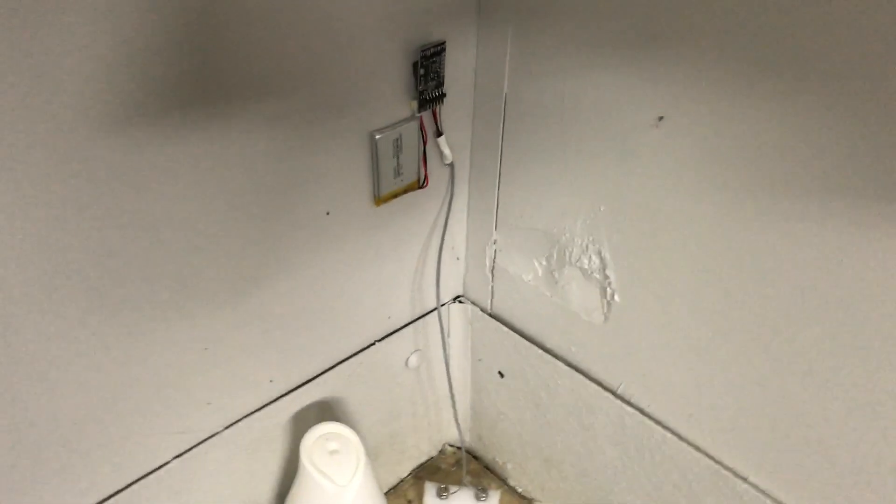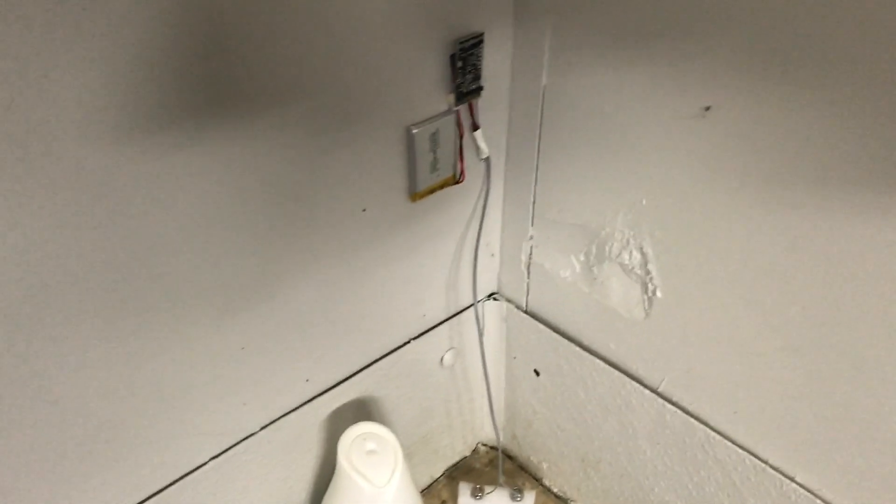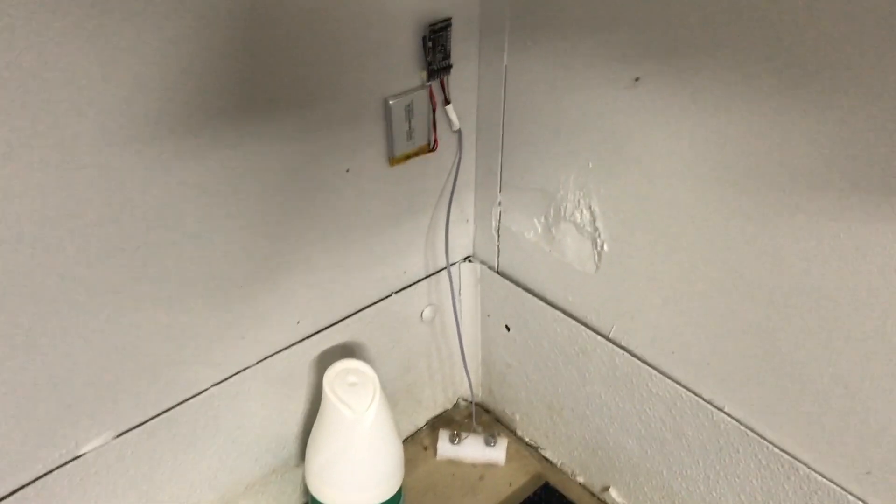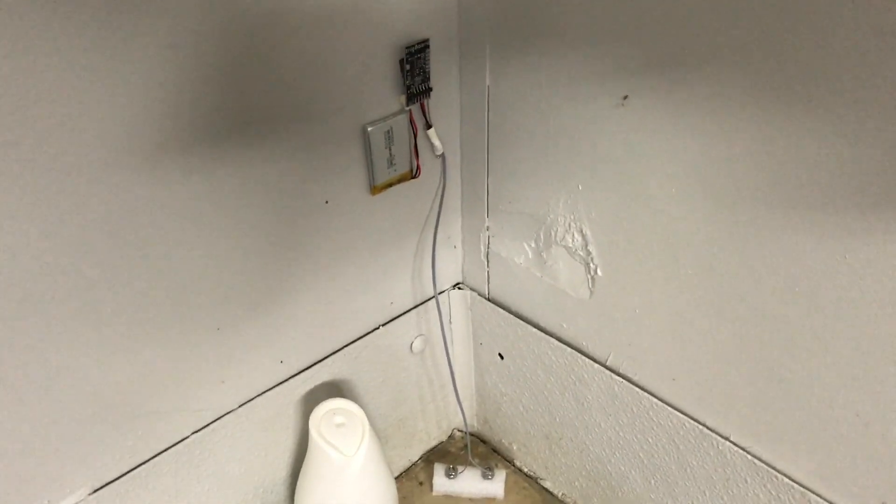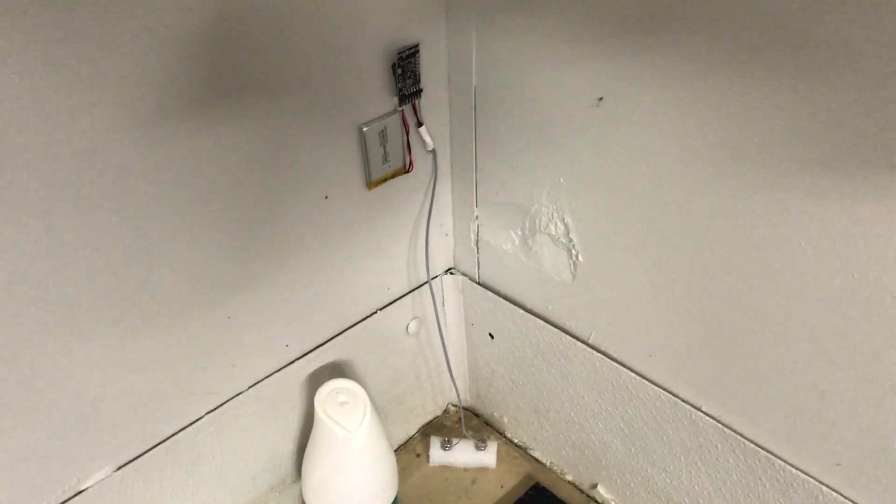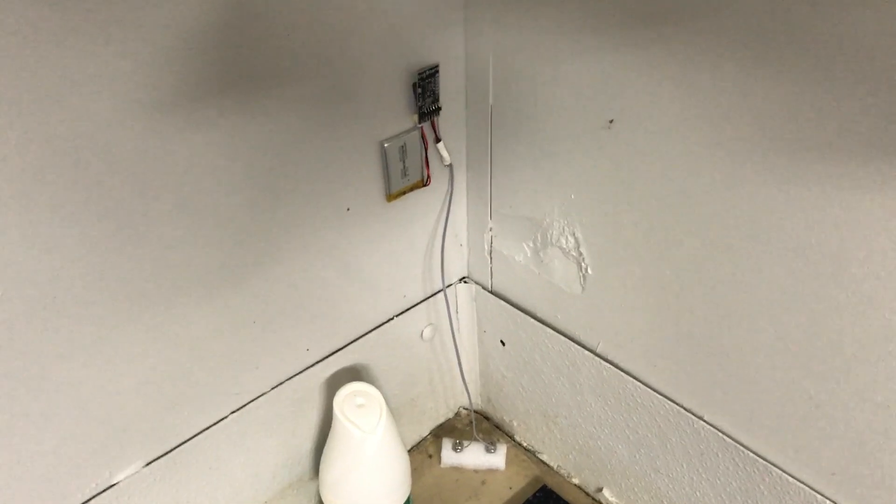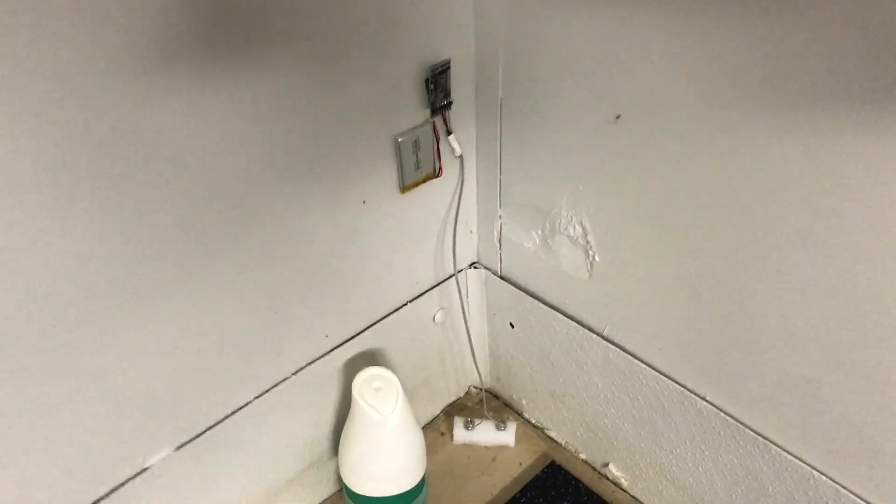And finally, we've got the flood sensor mounted over here in the corner of the space. And that's everything we've got installed here.